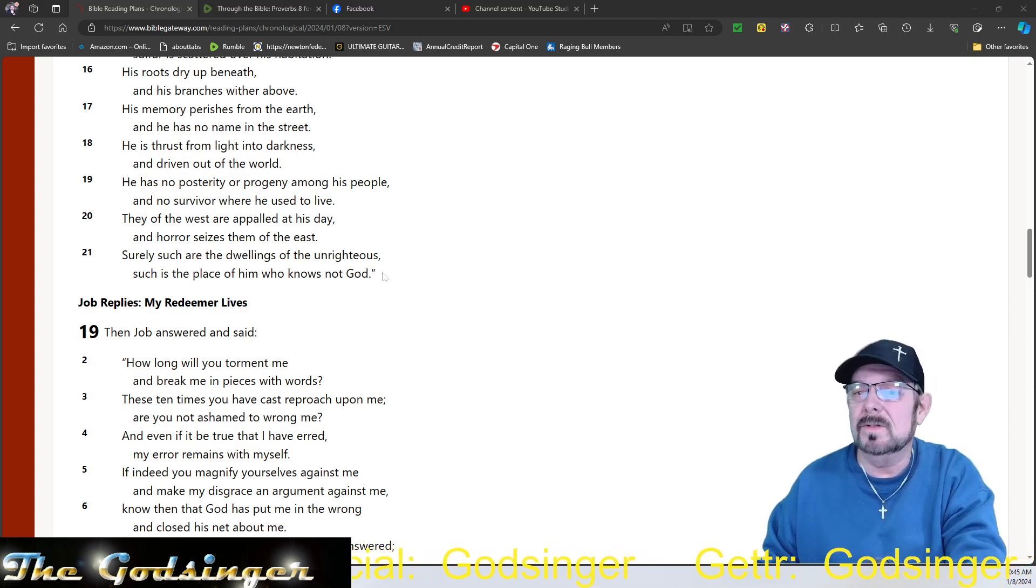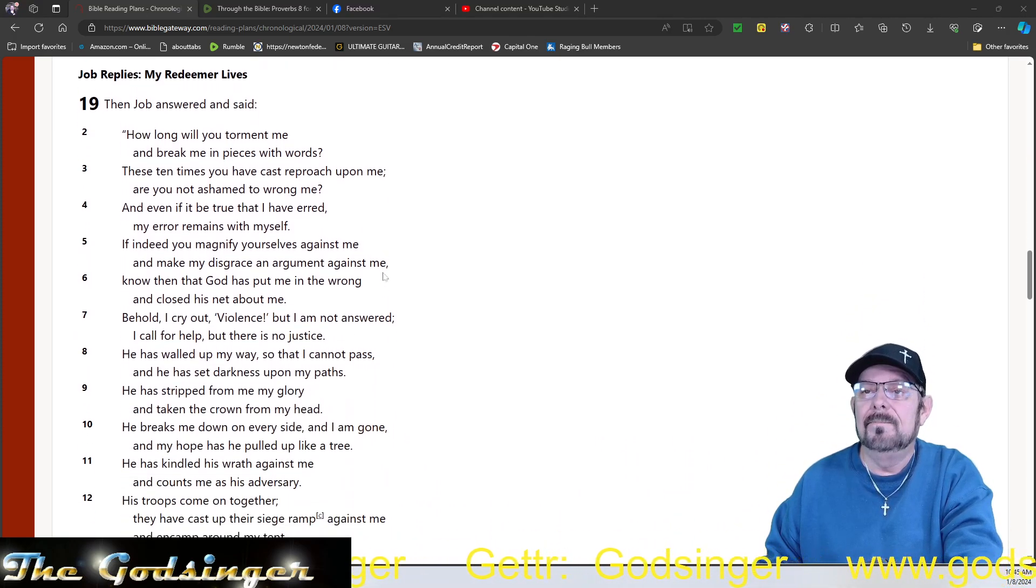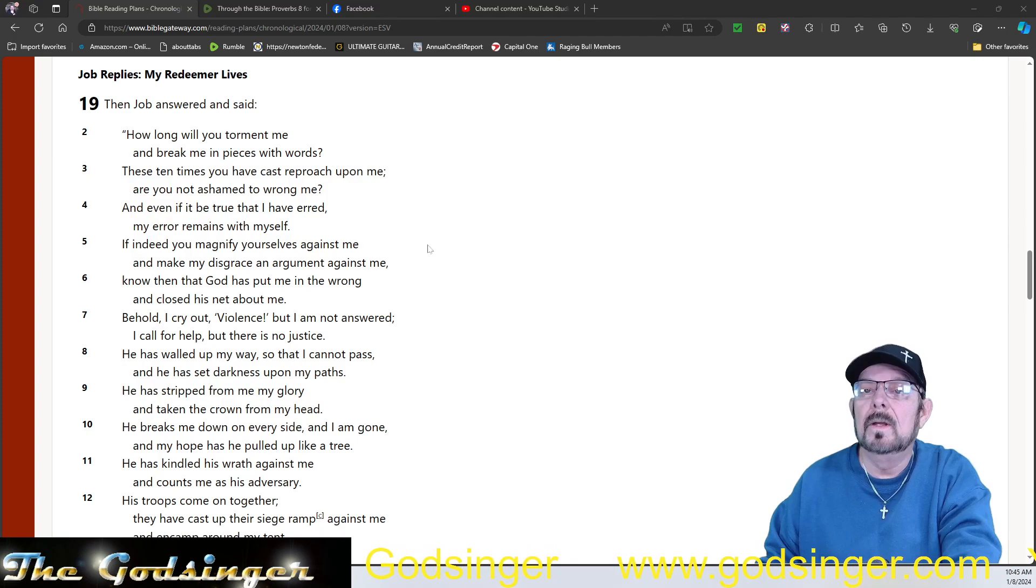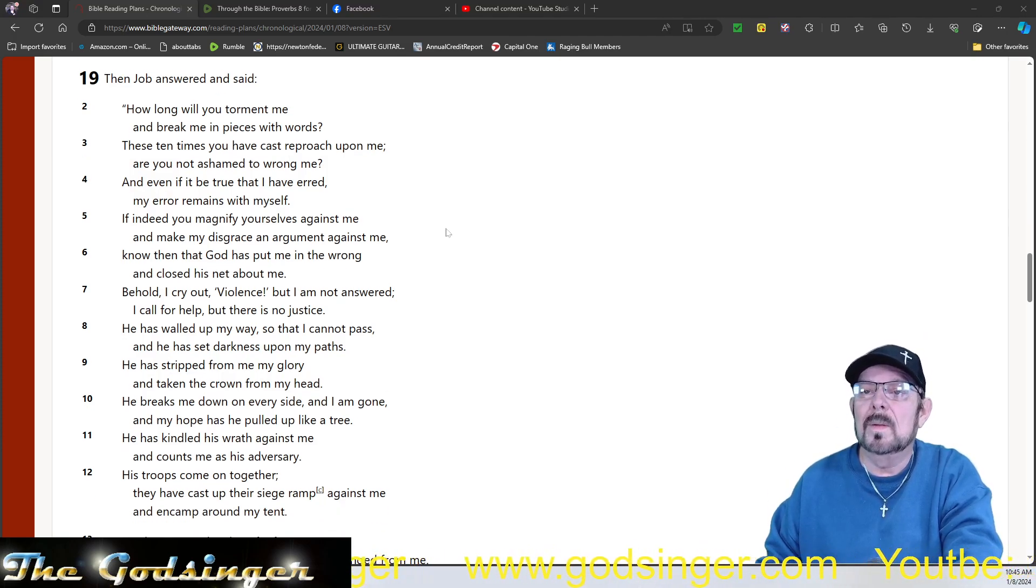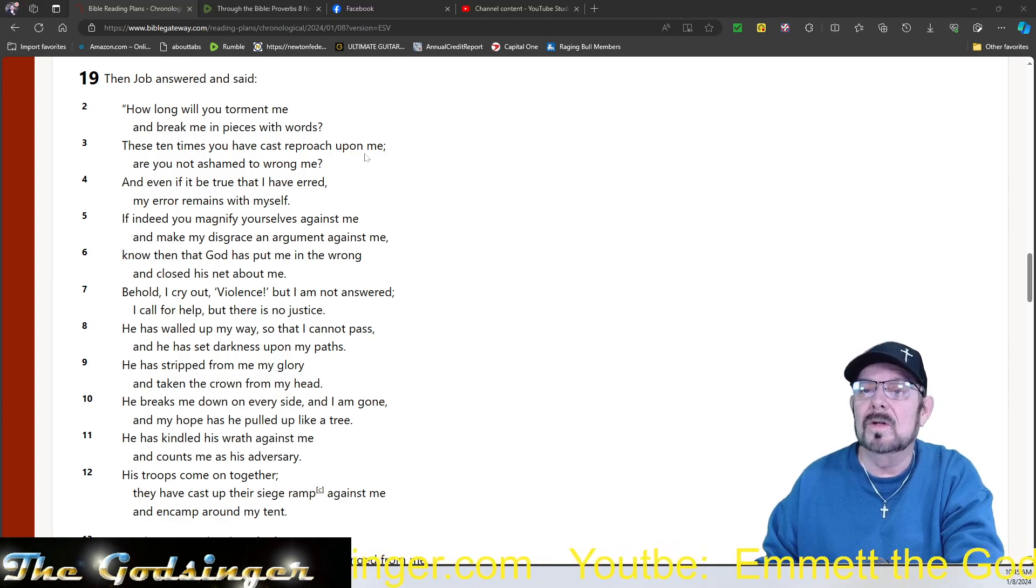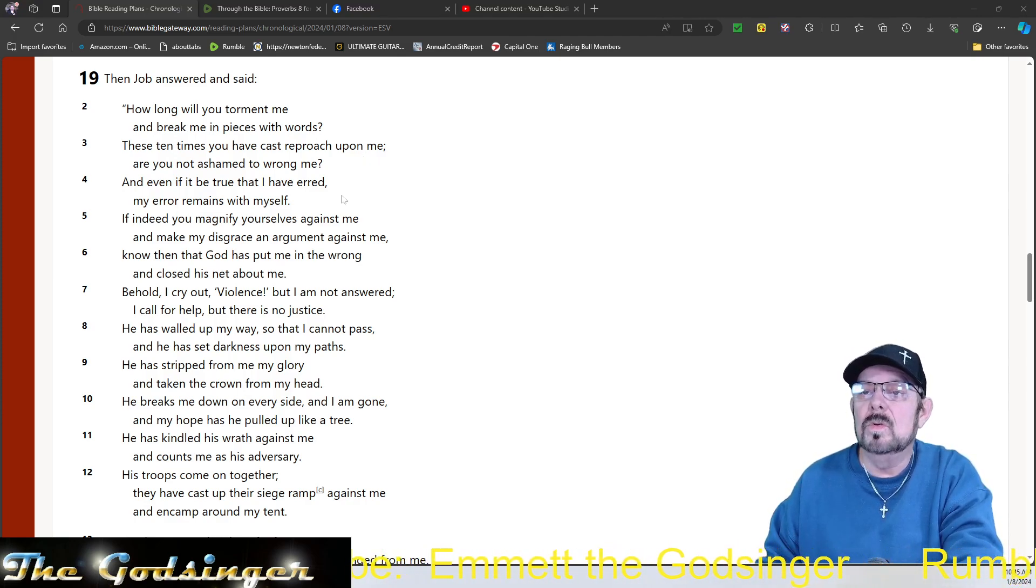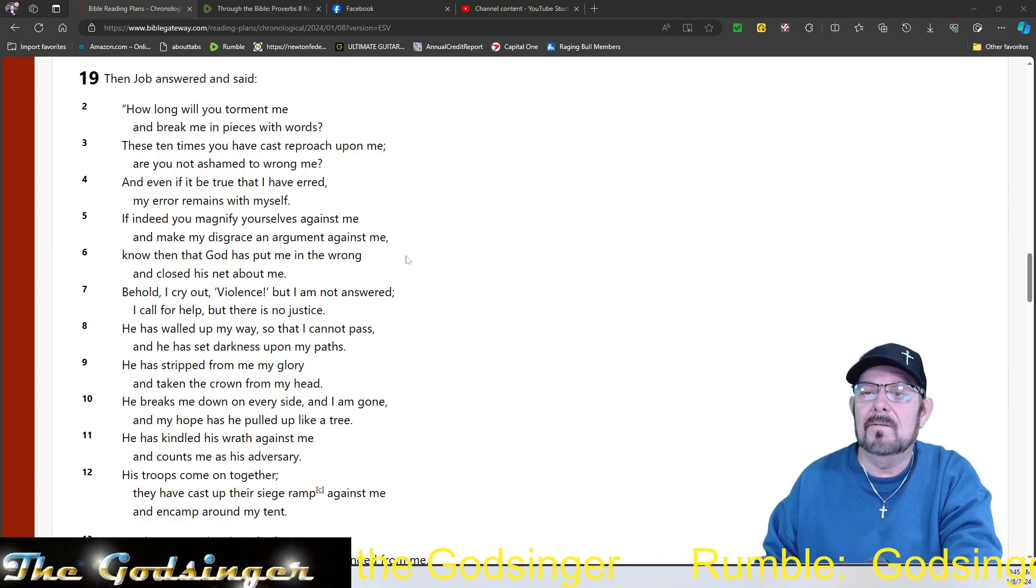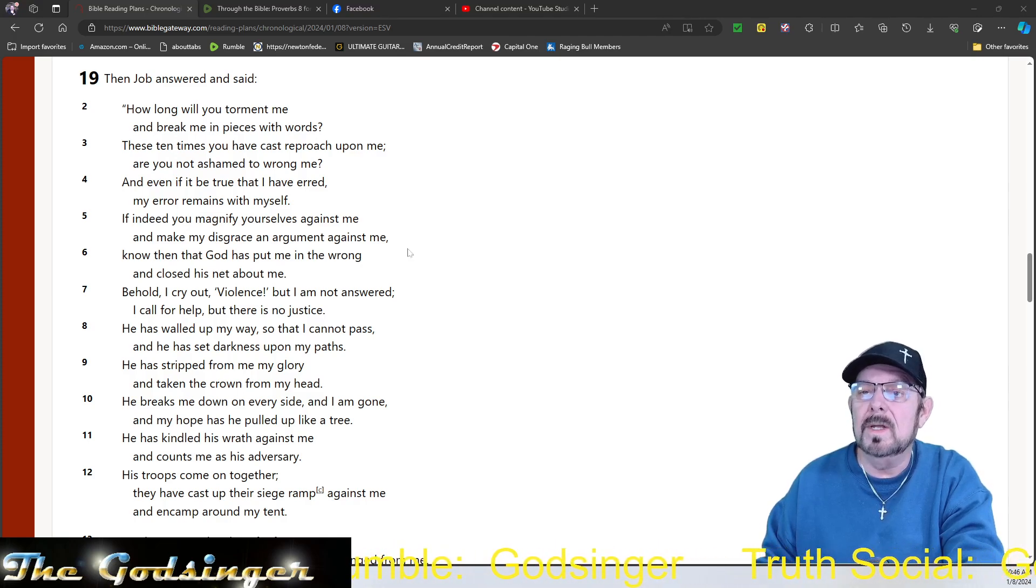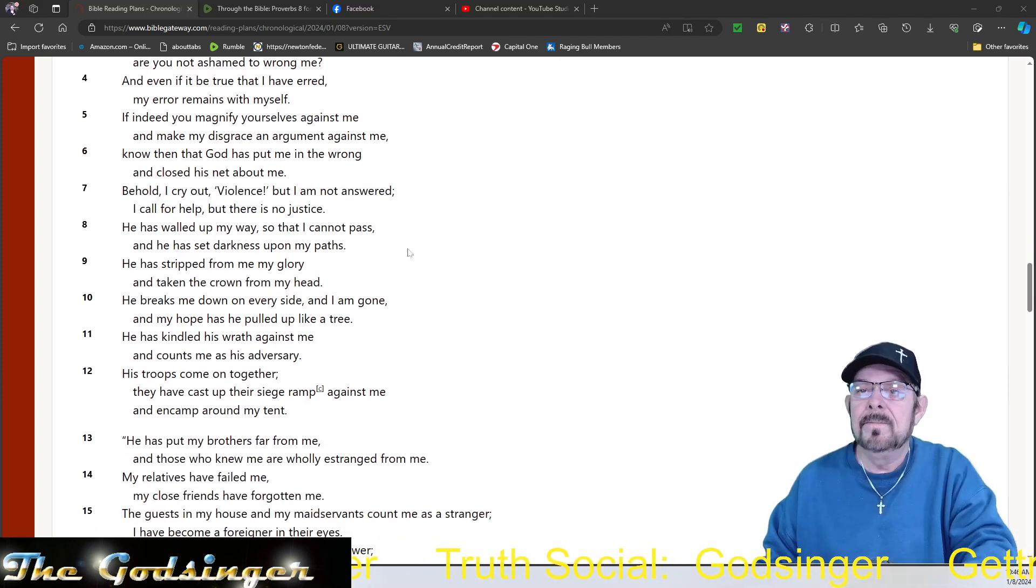So he's accusing him of not knowing God. And then Job's going to answer him again. How long will you torment me, and break me in pieces with words? These ten times you have cast reproach on me. Are you not ashamed to wrong me? And even if it be true that I have erred, my error remains with myself. If indeed you magnify yourselves against me, and make my disgrace an argument against me, know then that God has put me in the wrong, and closed his net about me.